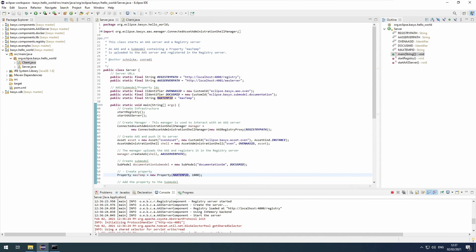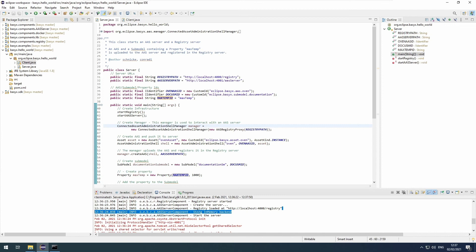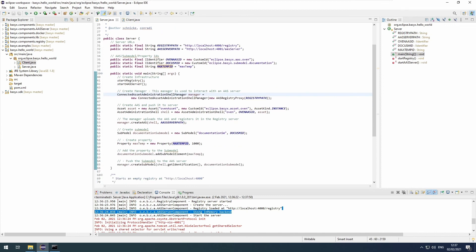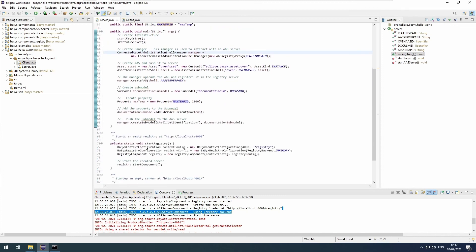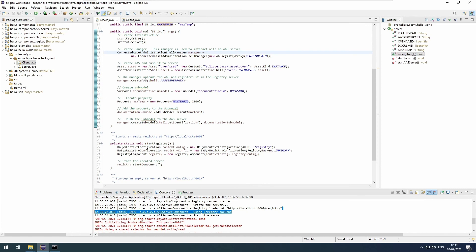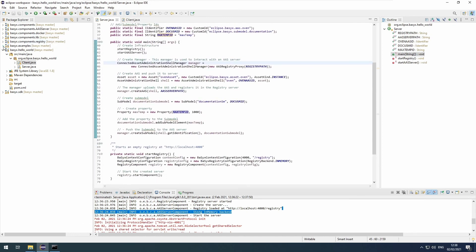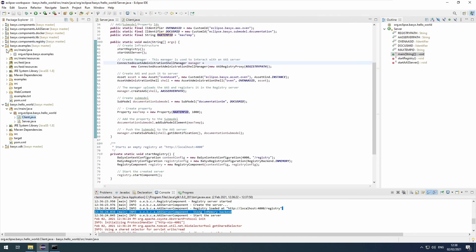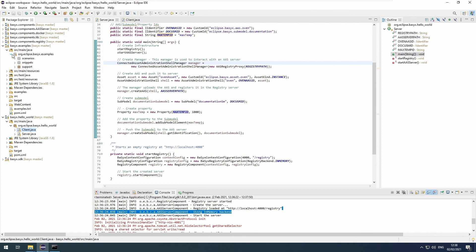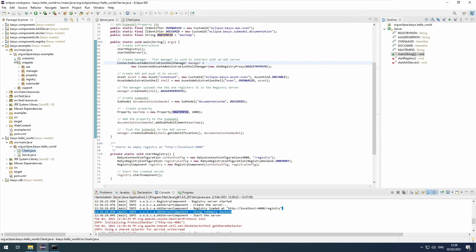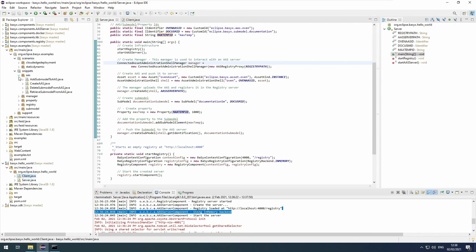Now don't forget to stop the server again, because if you leave it on, it will block the ports, and that might cause errors later on. The hello world project is also a good place to start if you want to learn more on how to use BaSyx, as well as the snippets and scenarios we have in the examples project.